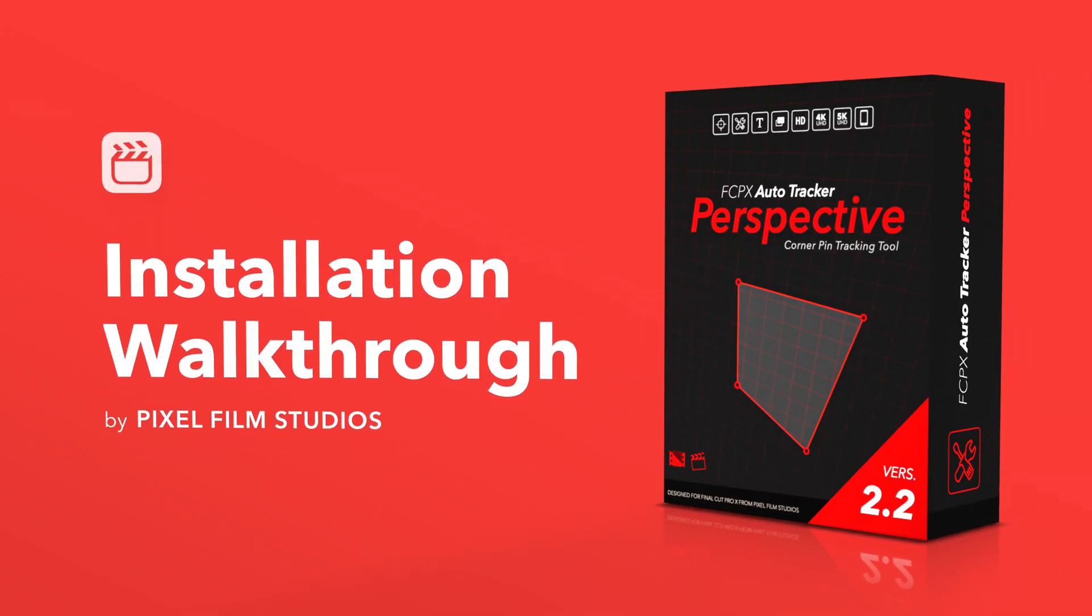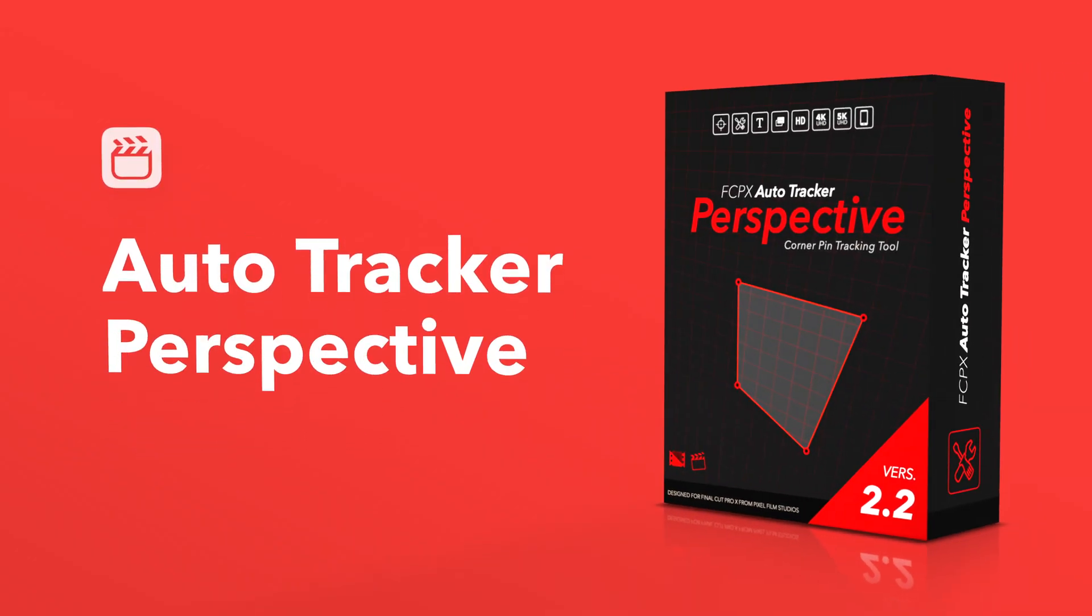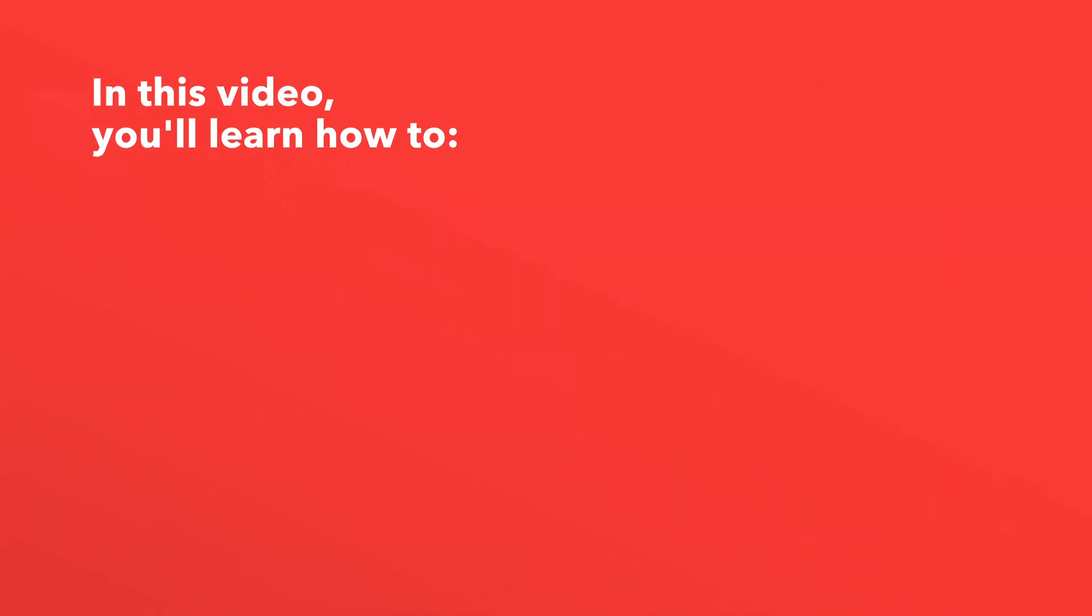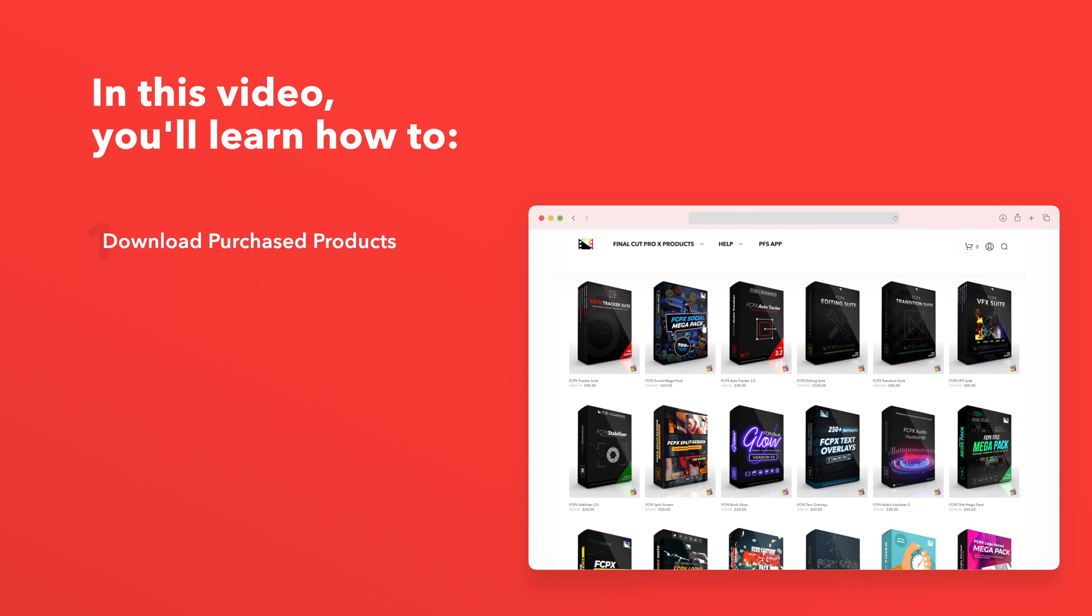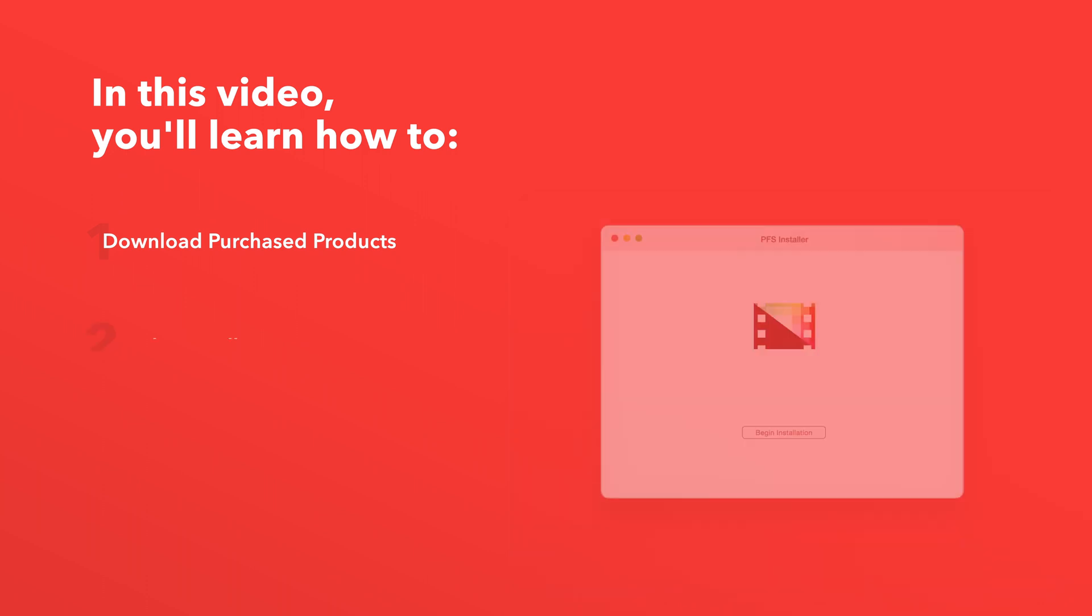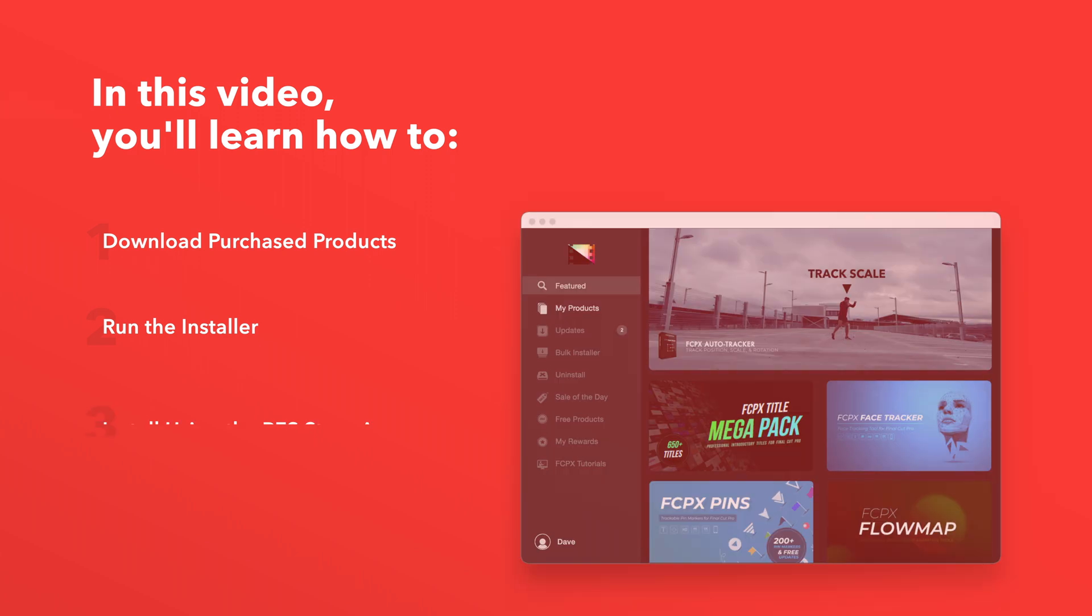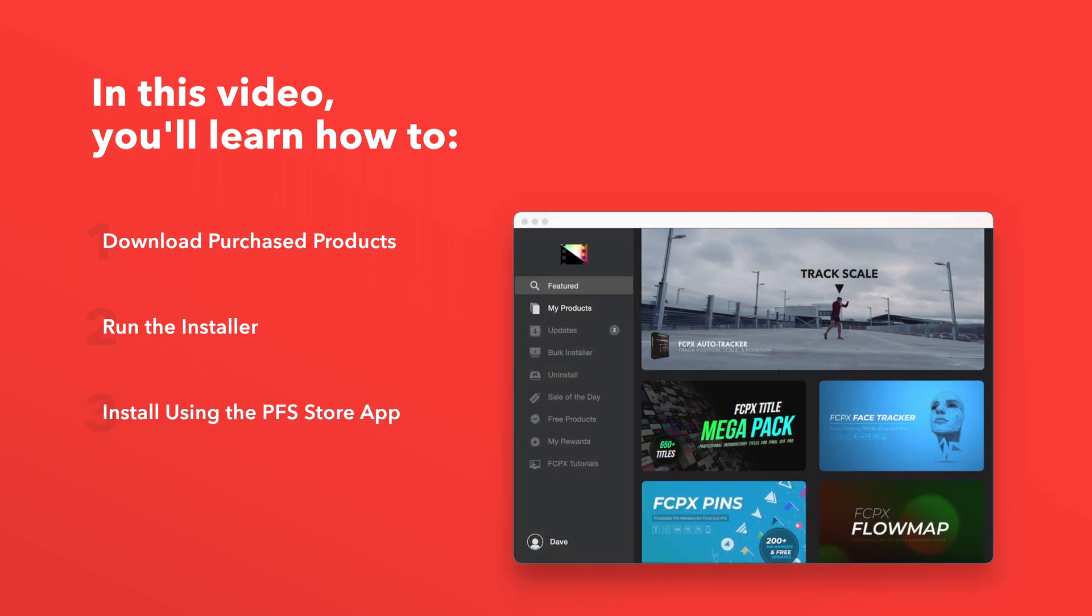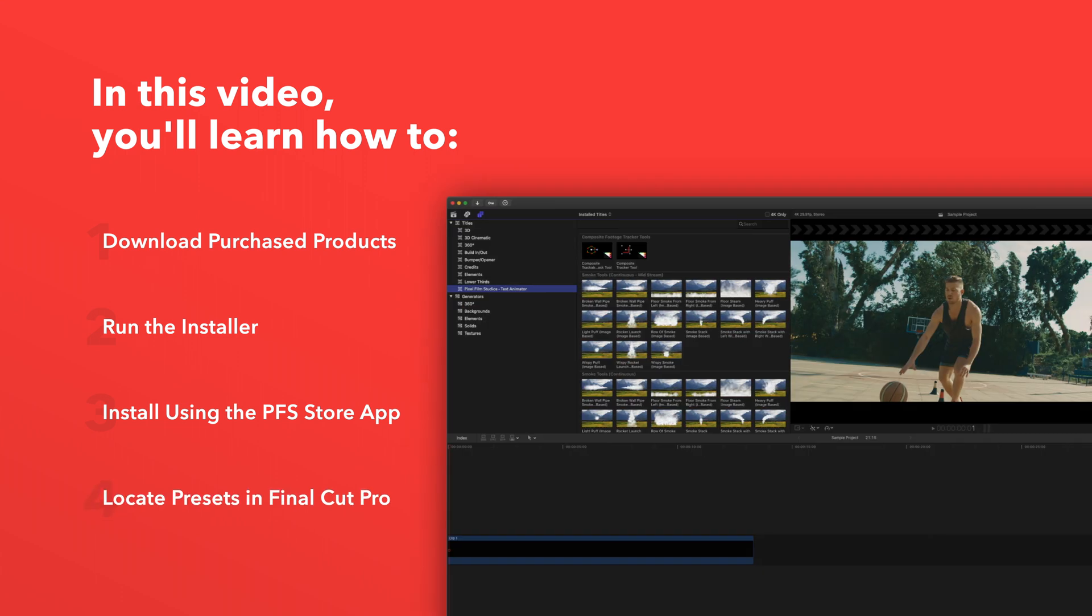Today we'll go over how to install AutoTracker Perspective. In this video you'll learn how to download purchased products from our website and how to install them. We'll also show you how to install products even faster using the Pixel Film Studios Store app. Lastly we'll show you where to find your installed plugins and presets in Final Cut Pro.